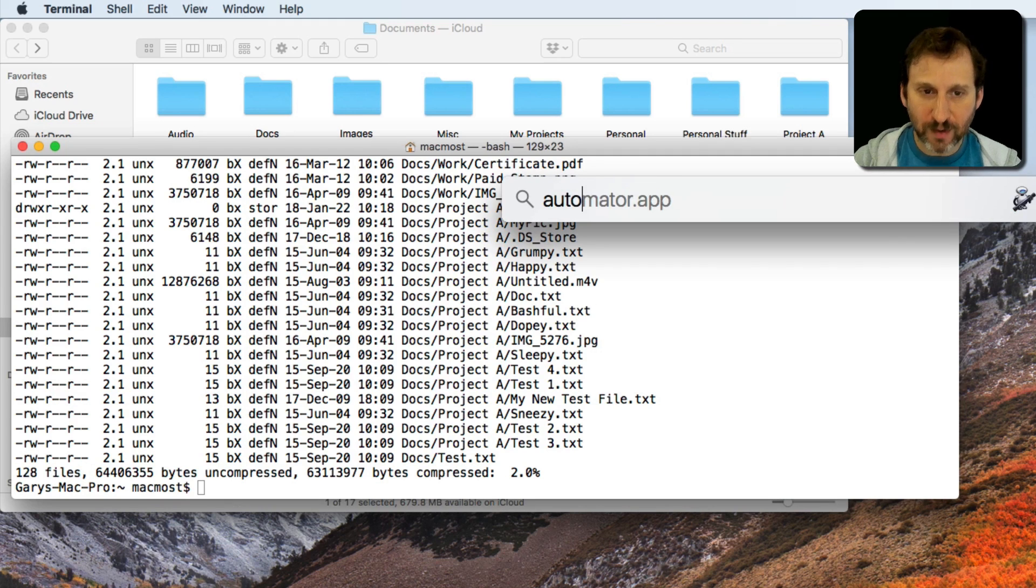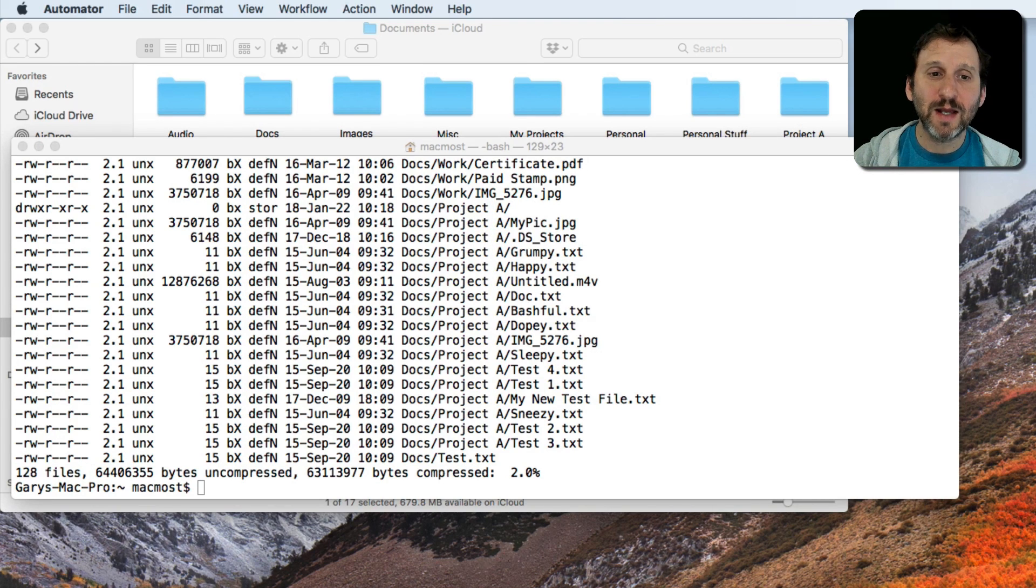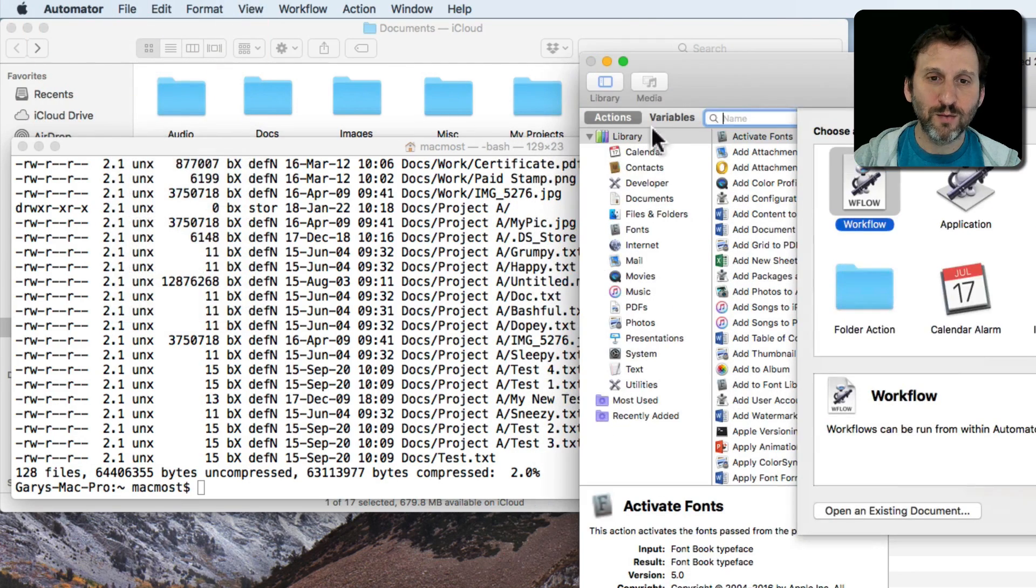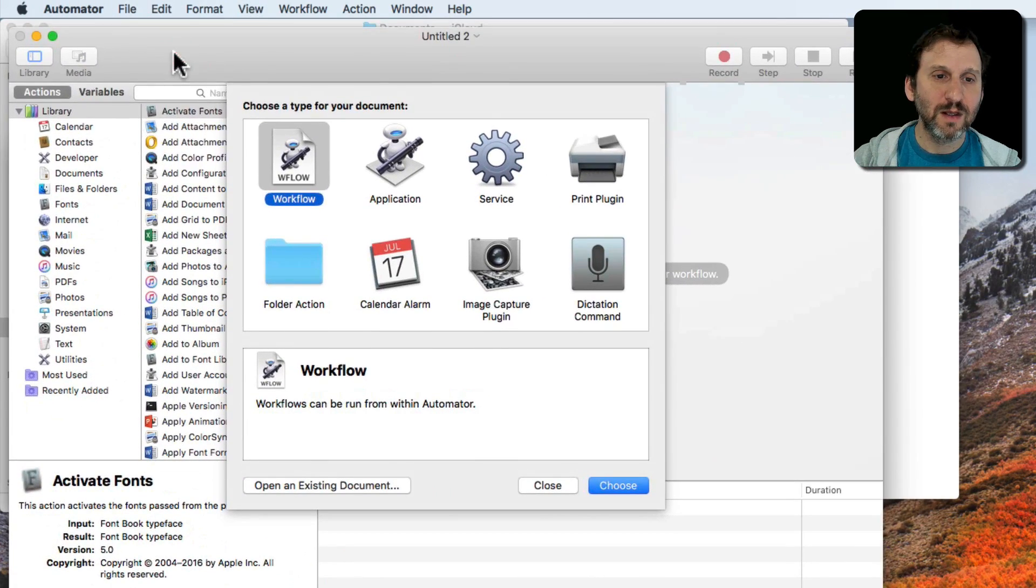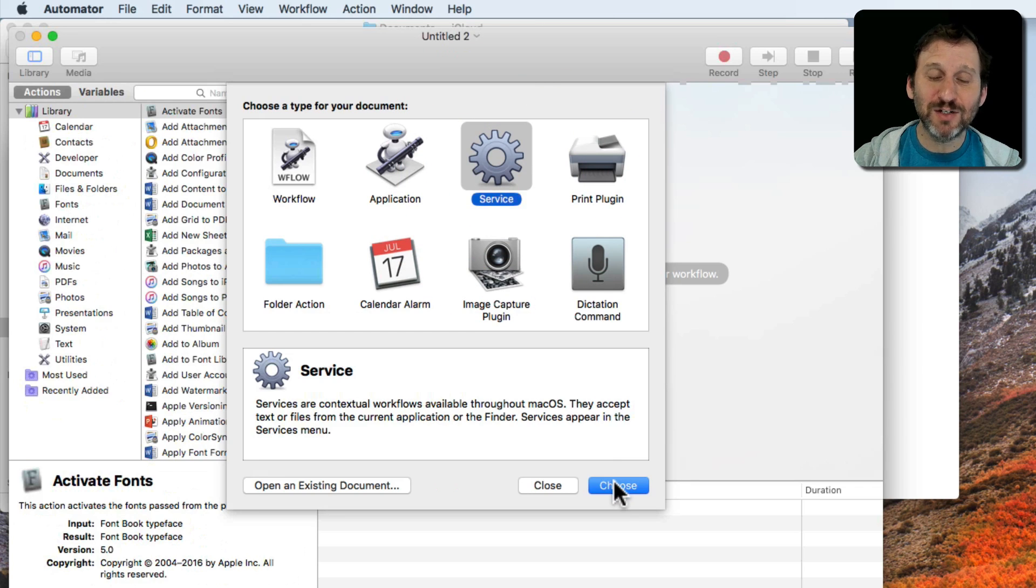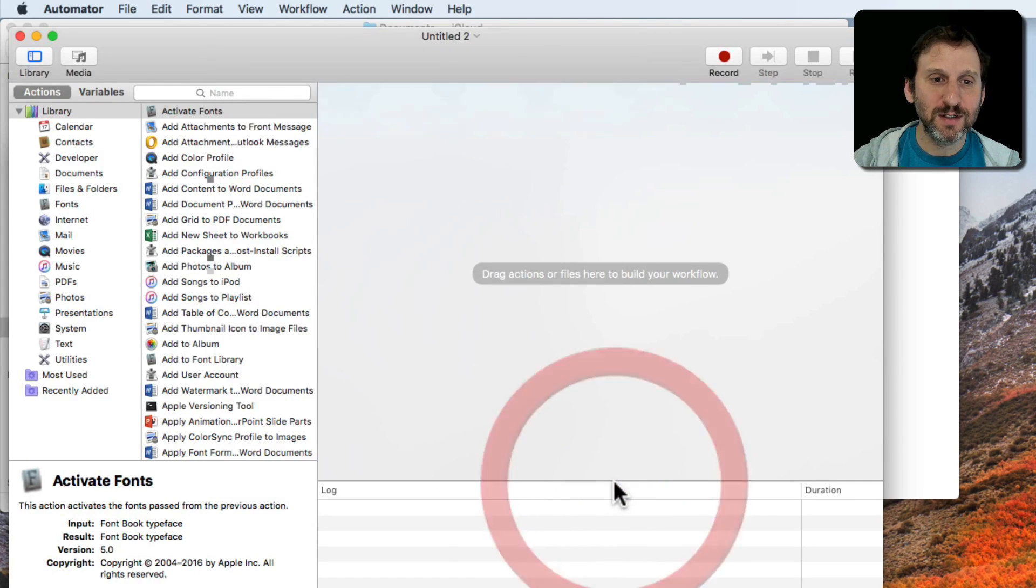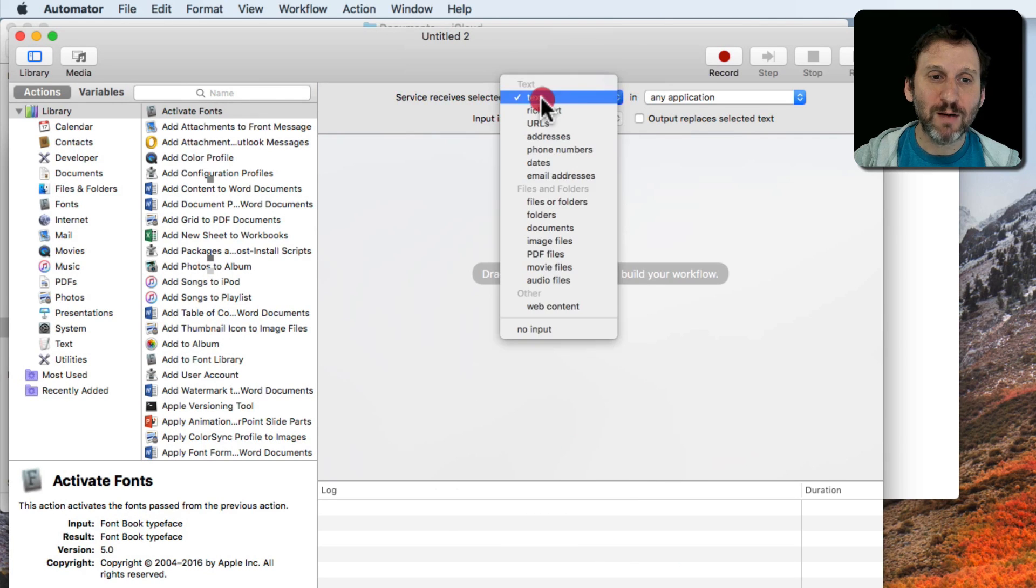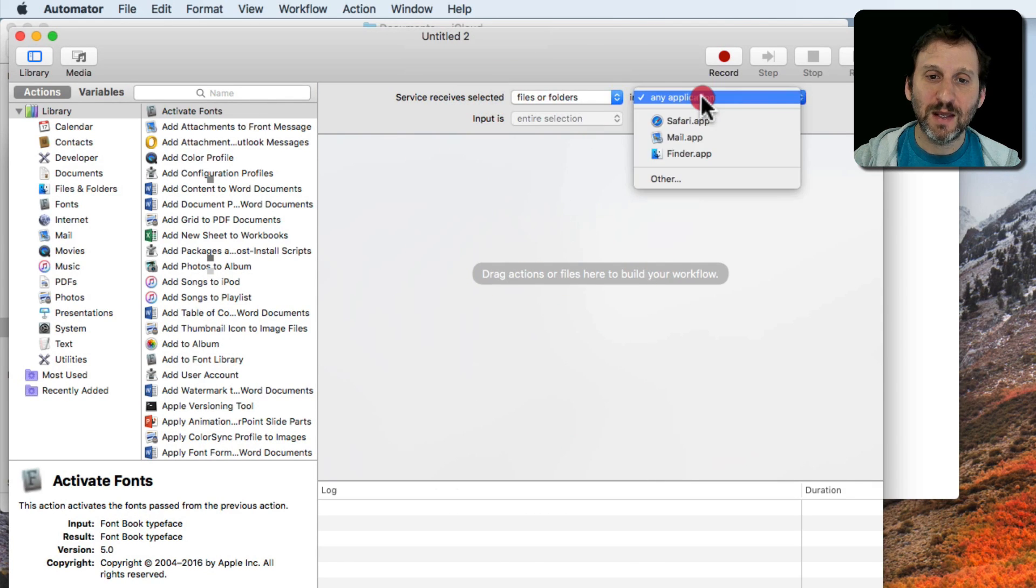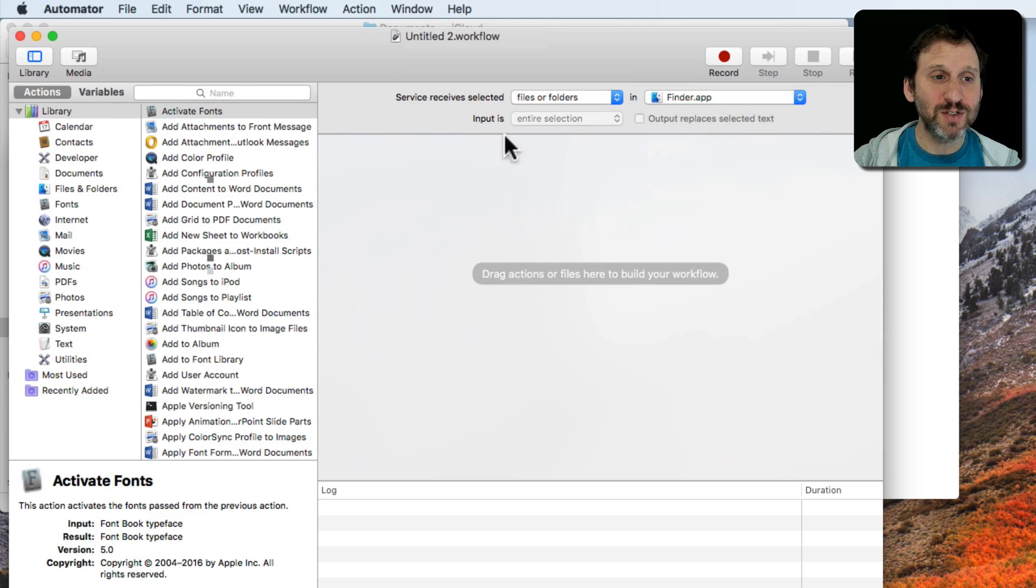So I'm going to run Automator and I'm going to create a new Automator workflow. Let's do it as a service. That way it will be easy to select a file and then use it with this script. I'm going to have it receive files in the Finder because it only makes sense to do this in the Finder.